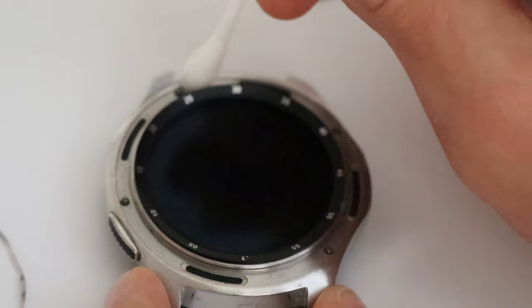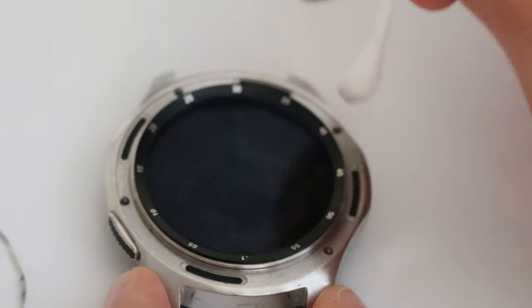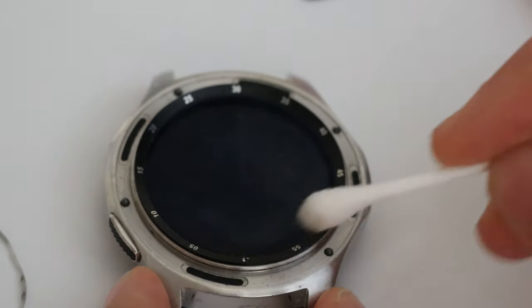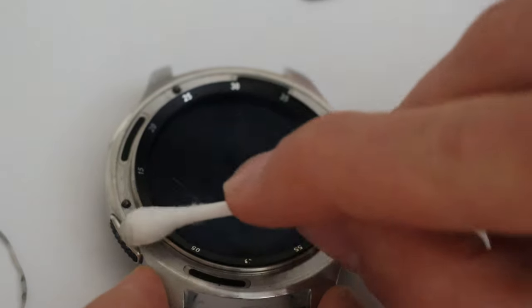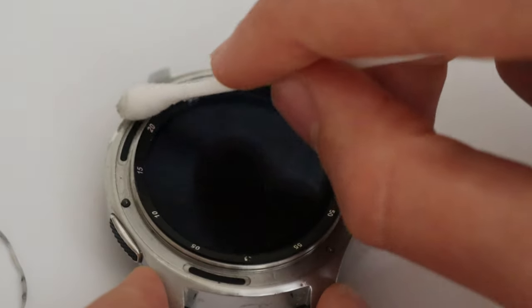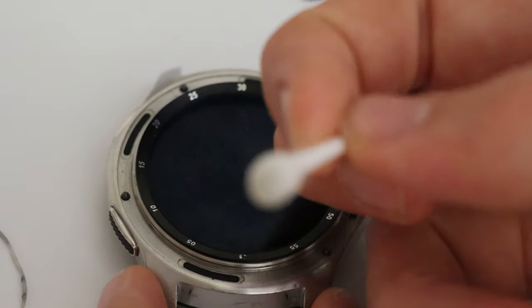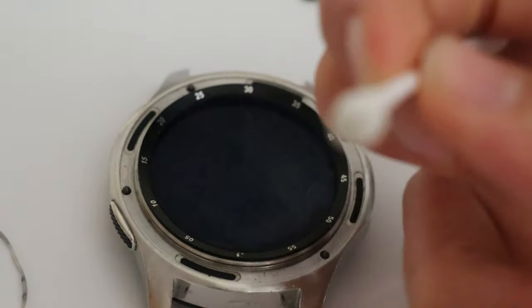So there we go we're just going to do this. It may take a few minutes depending on how dirty your watch is. If you haven't done this before you can see it's already turning a bit grey.